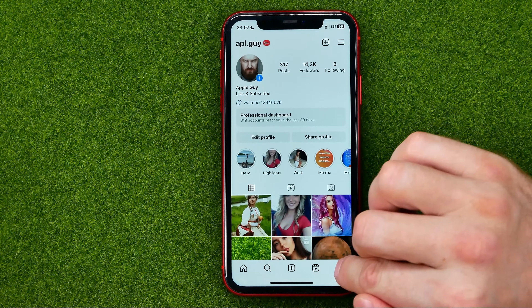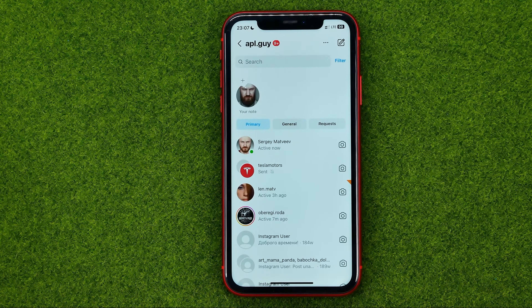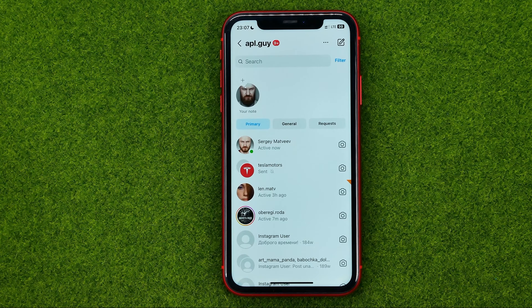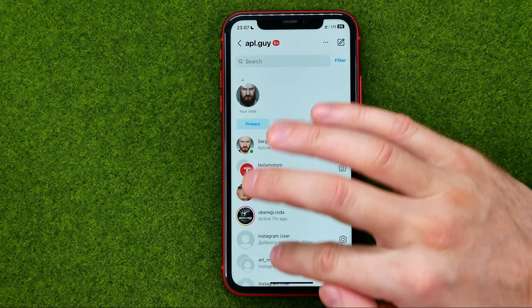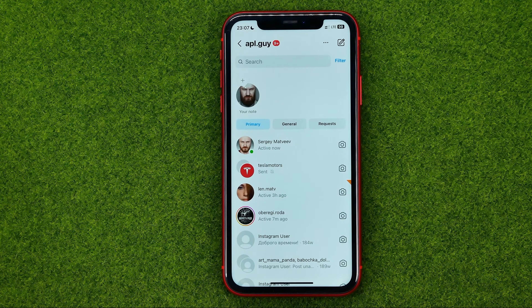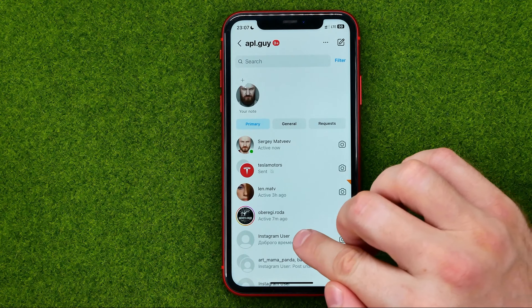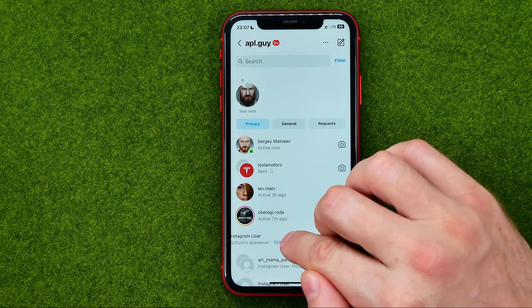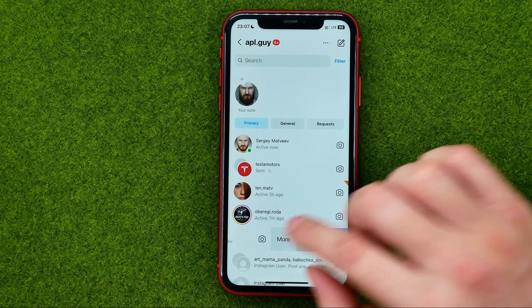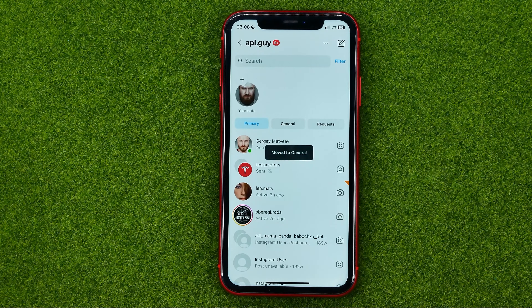After that we can get into our DMs. Now let's say we want to remove some conversations from here but we don't want to delete them. In this case we can just swipe to the left on any conversation and then tap on General.